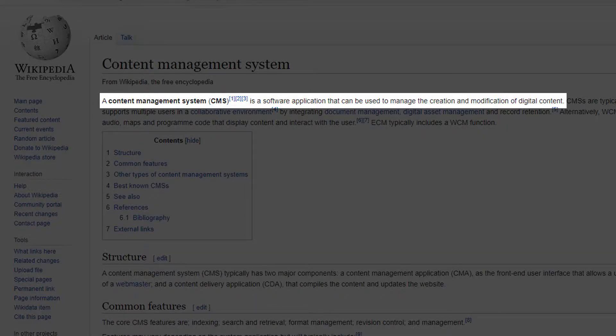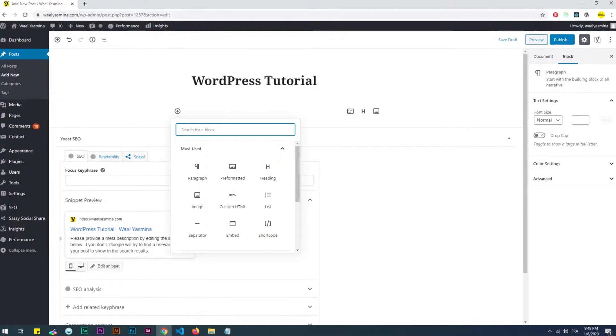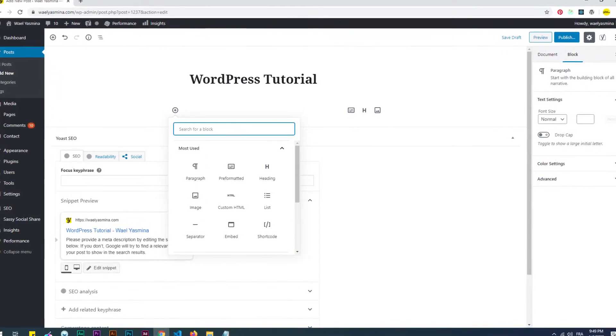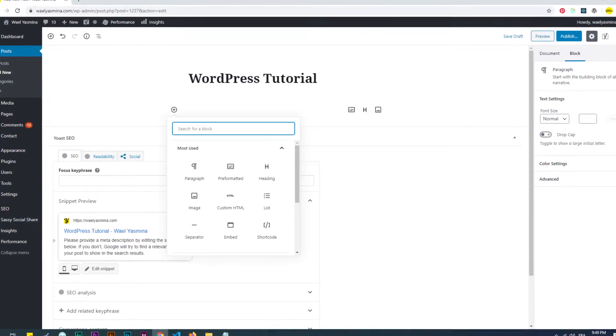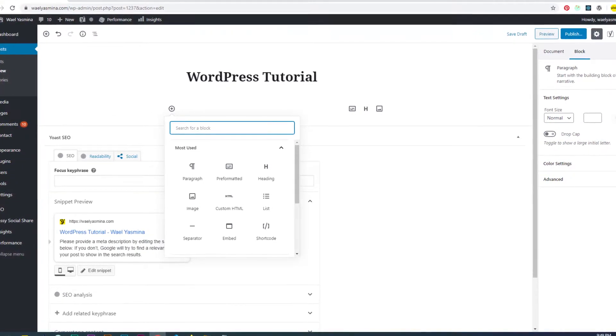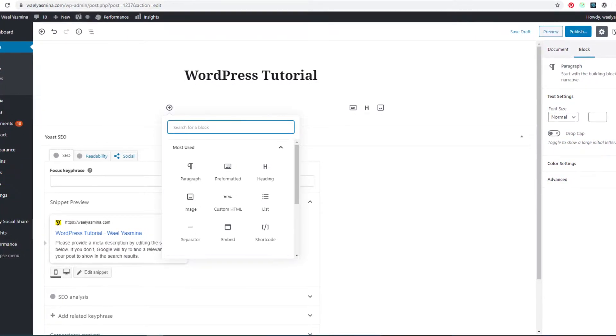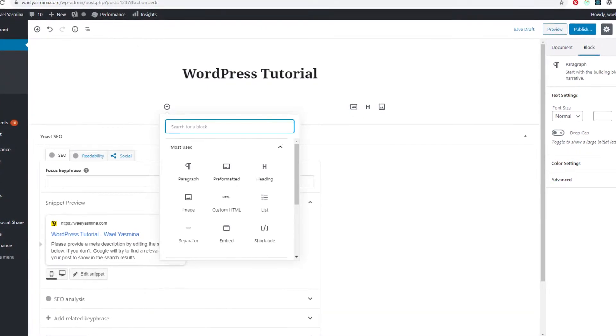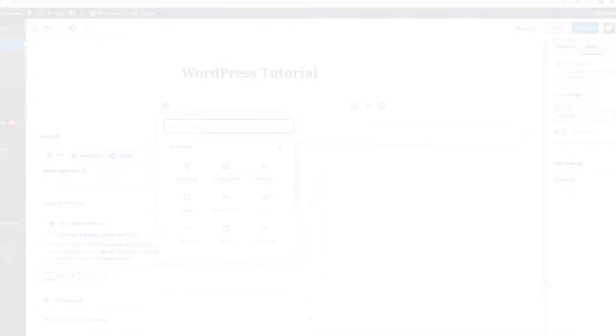WordPress is a content management system. A content management system, or CMS, is a software application that can be used to manage the creation and modification of digital content. In other words, a CMS is software that helps content creators create web pages very easily and, more importantly, without requiring them to have any prior knowledge of coding.